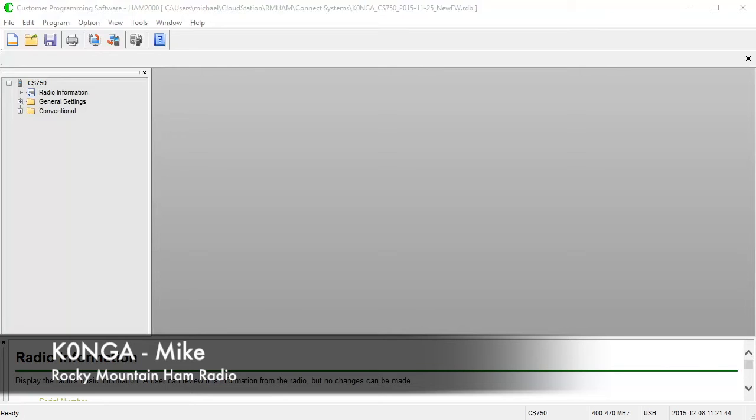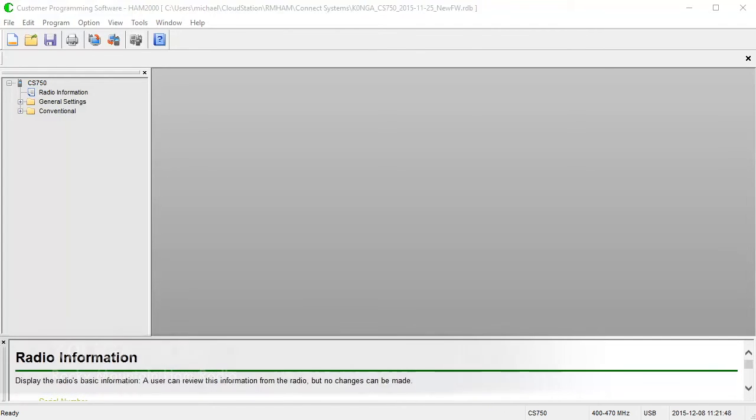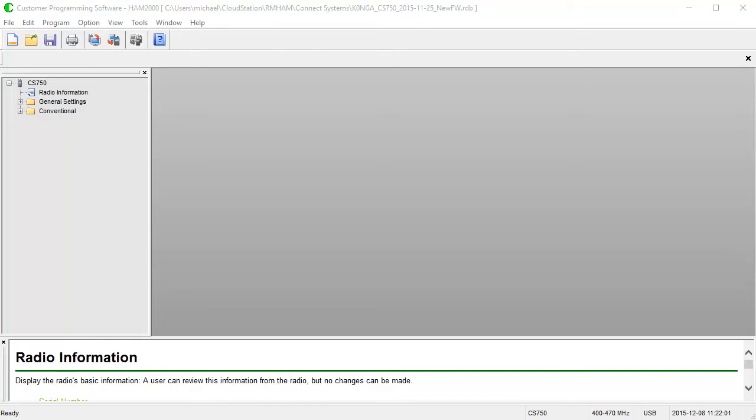Hello, this is Mike, K0NGA, and welcome to my CPS 4.0 Overview software. This is the software for the CS750 and the CS800, and I'll just be going over differences between this new software and the CPS software that was provided with the CS700 from Connect Systems. There's been a lot of changes to the way the software looks, some new features that have been put in, and I really think you're going to like what is here.